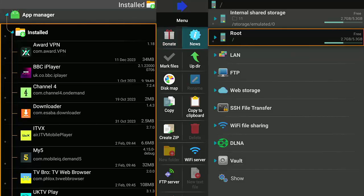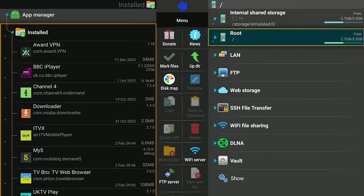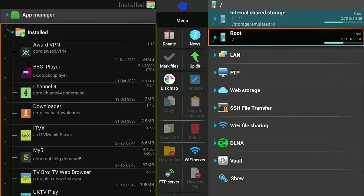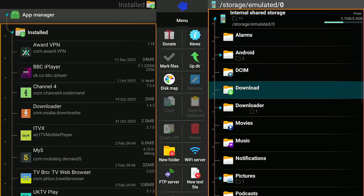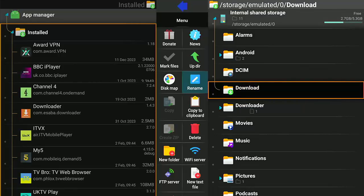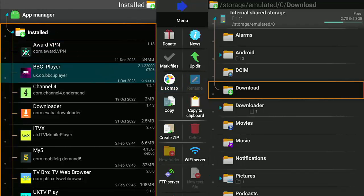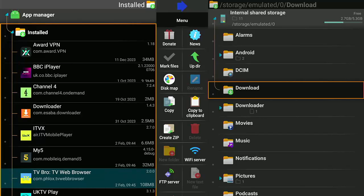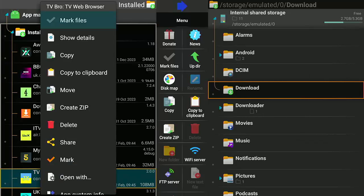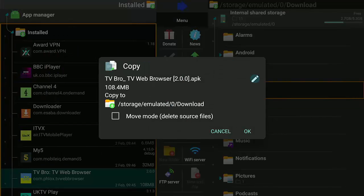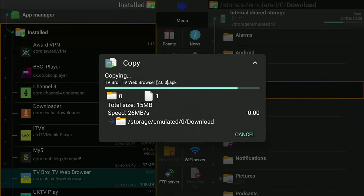Go over to the right-hand side of the screen by pressing the right part of the ring on the remote, then go up to Internal Shared Storage, middle button, open that up, and go into Download — not Downloader, Download — highlight that, middle button. Then go back over to the left and find the app you want to transfer. In this example, I'm going to transfer TV Bro, the TV web browser. Highlight that and press and hold the middle button. Once you see the menu, let go and go across to Copy, middle button. We want to copy it, not move it. Go down to Cancel then across to OK, middle button, and this will copy the app into your Downloads folder.